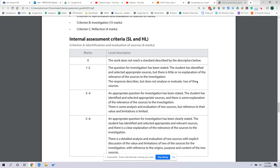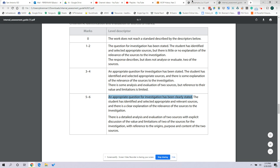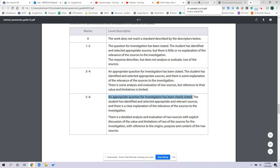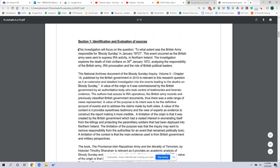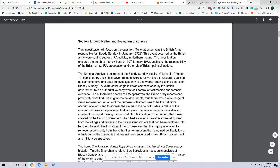Let's jump to the rubric and see what we're being graded on. The first thing is that an appropriate question for investigation has been clearly stated. The key elements are: an appropriate question — which if you've already done your draft of Section 2 you should have — and that it's been clearly stated. The first thing this person does in Section 1 is exactly that: 'This investigation will focus on the question: to what extent was the British Army responsible for Bloody Sunday in January 1972?' Boom — very first thing, put the question there, check that box, get those points, move right along.